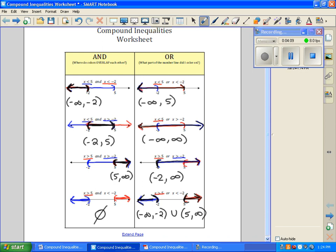So this is just a little bit of extra practice on graphing inequalities — the AND and OR. This is just the graphing portion of it. This should help you understand this concept a little better.